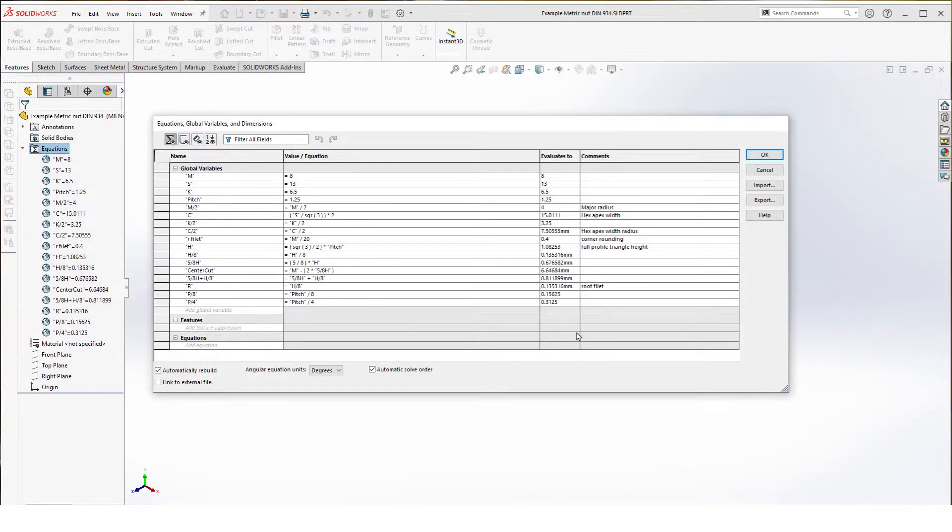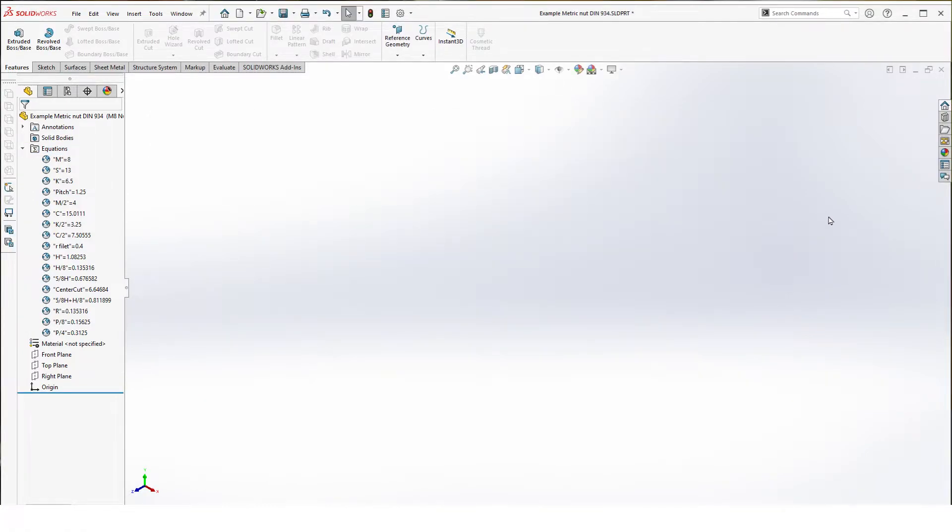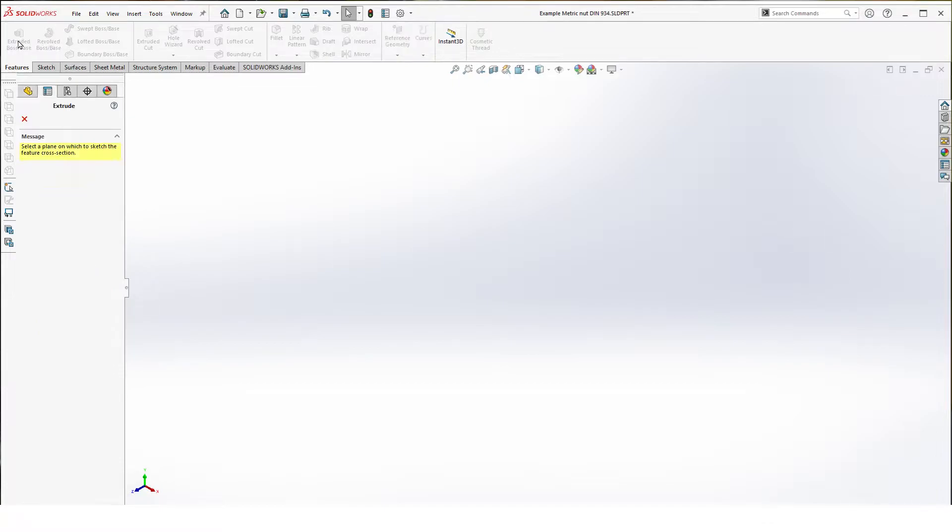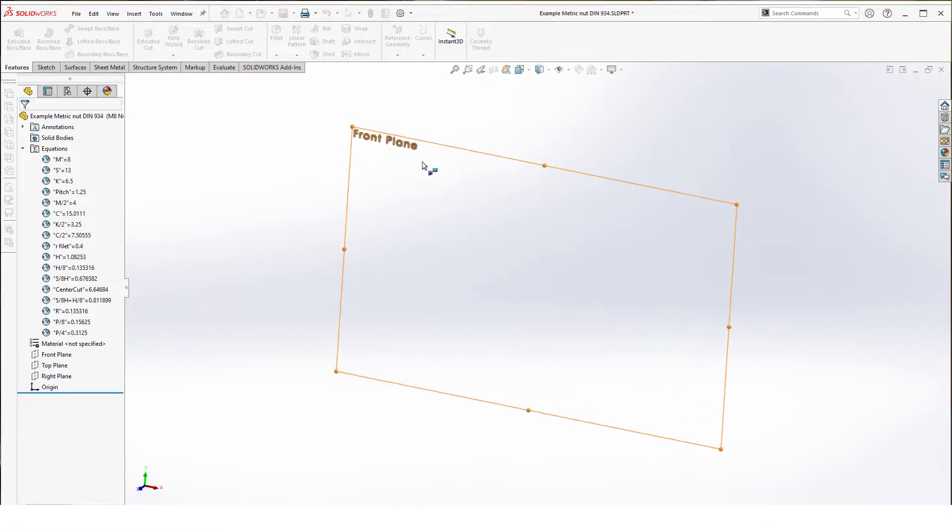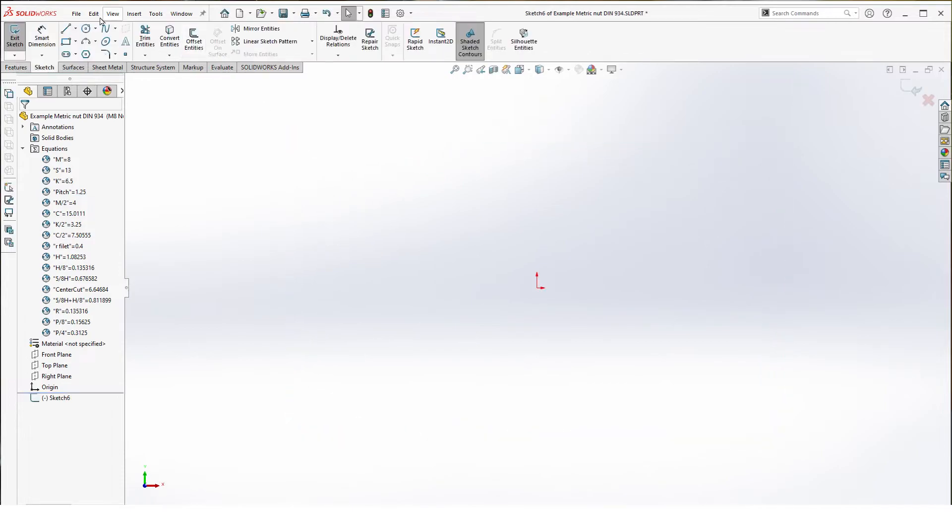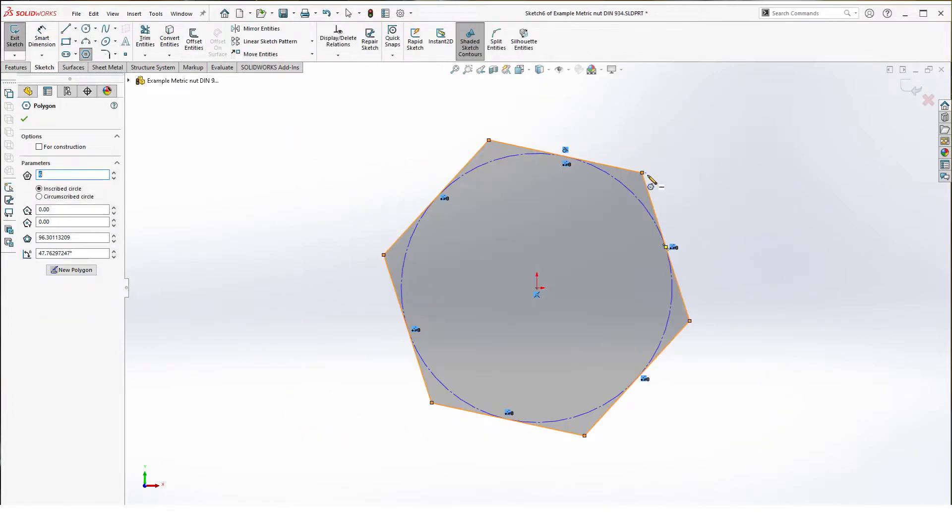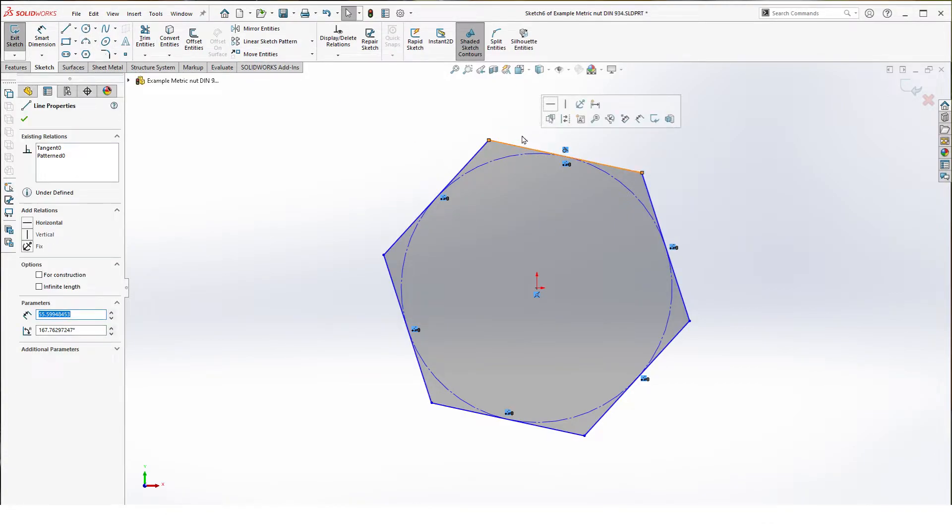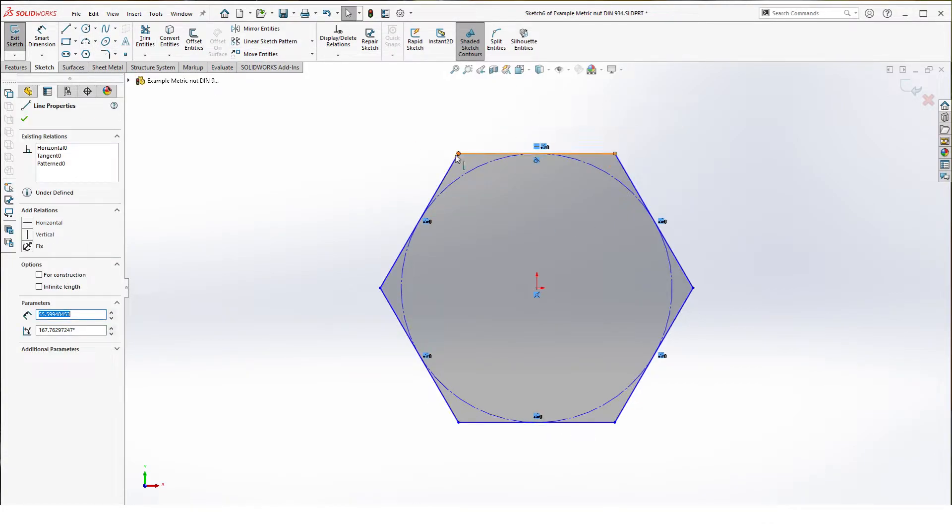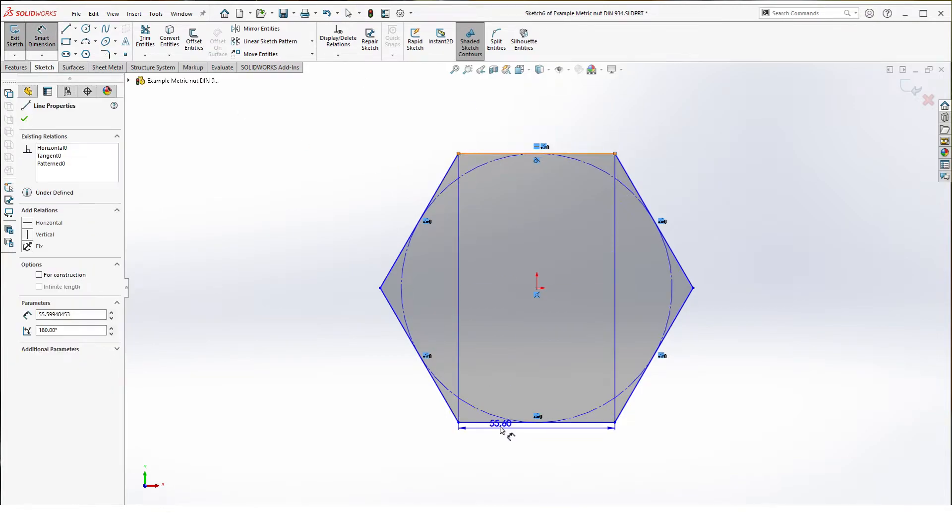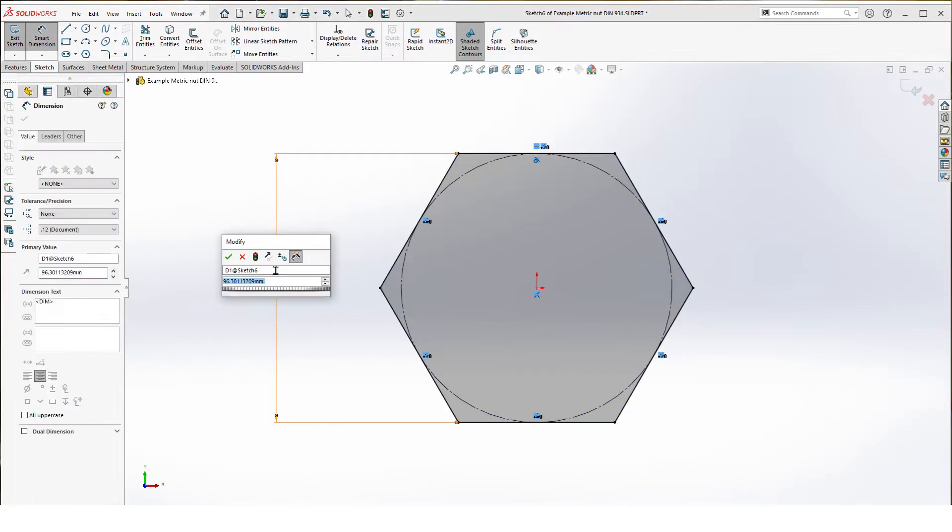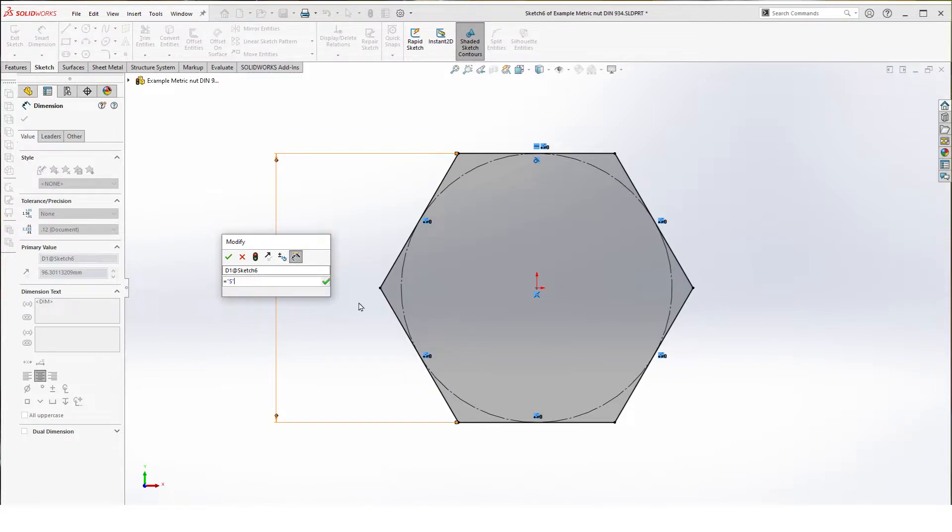Once these are in hit OK and now we can start with our first feature. Hit extrude, front plane and we add a polygon with six sides. Select one of the sides and make them horizontal. Then we add a smart dimension. Hit the equal sign for your global variables and select S. Hit OK.